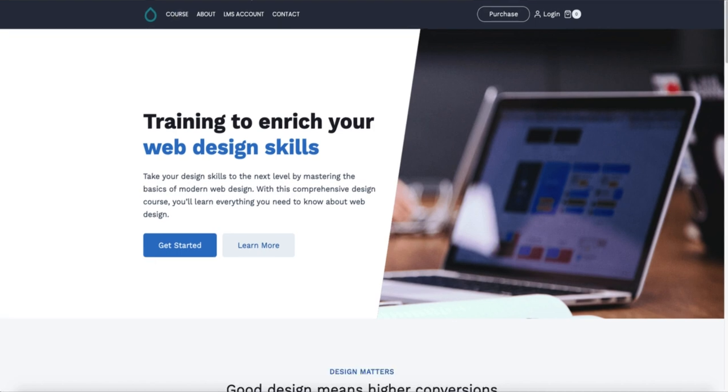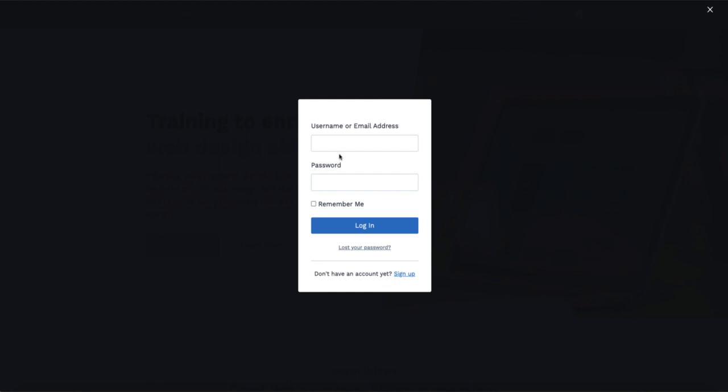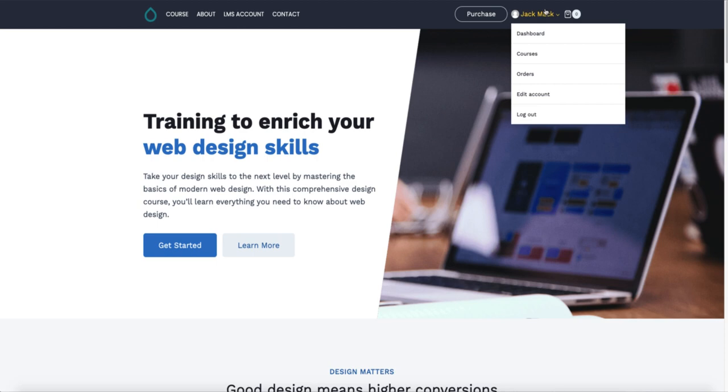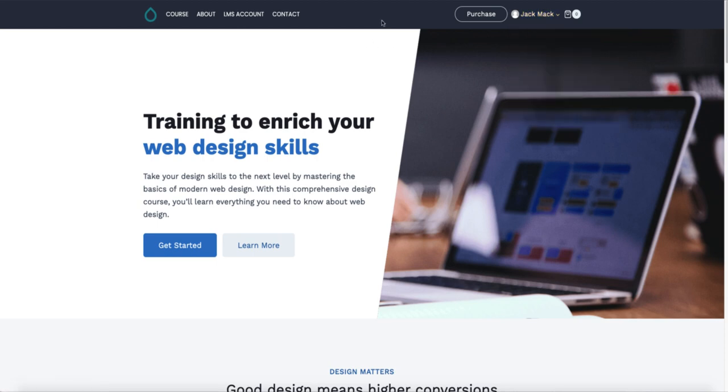Next thing I need to fix is the login. For example, if I use a modal login on my site and I'm going to log in. I'm logged in but I'm not redirected to the Courses page.